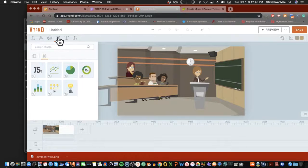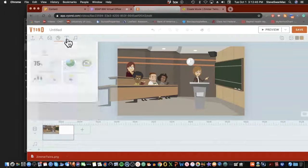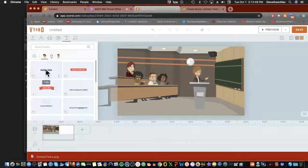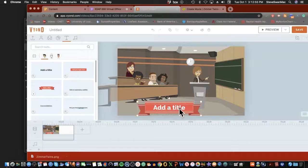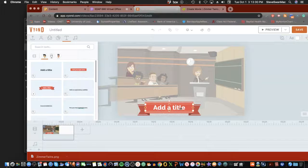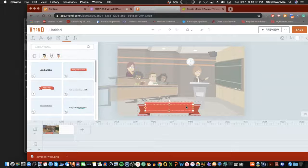It also has graphs, which are usually used on the whiteboard side, and you can add a text title by grabbing a text element and dragging it in. Just double-click on it and type in your title.